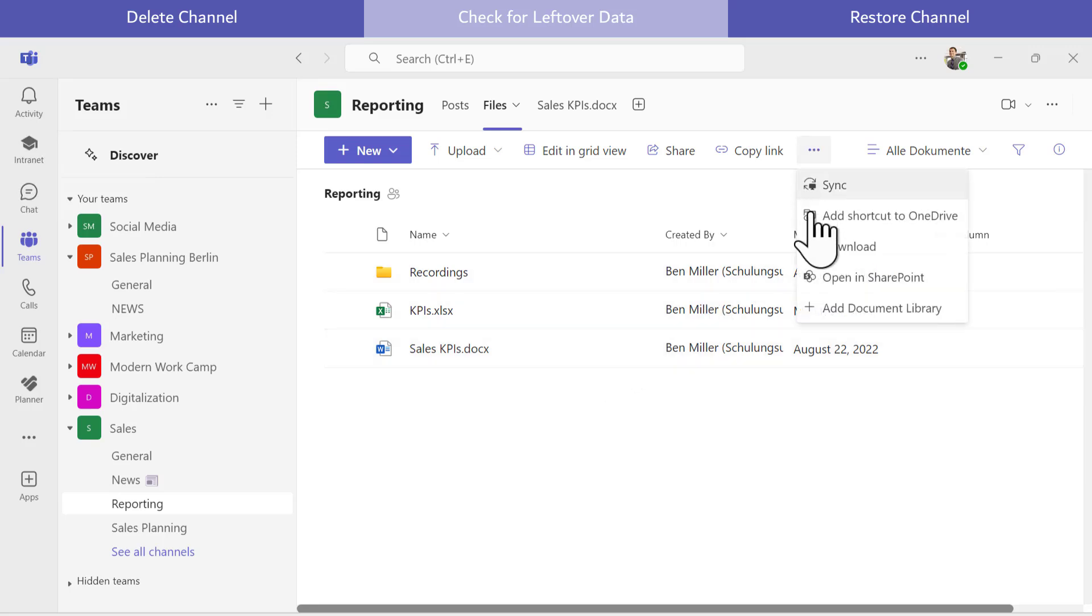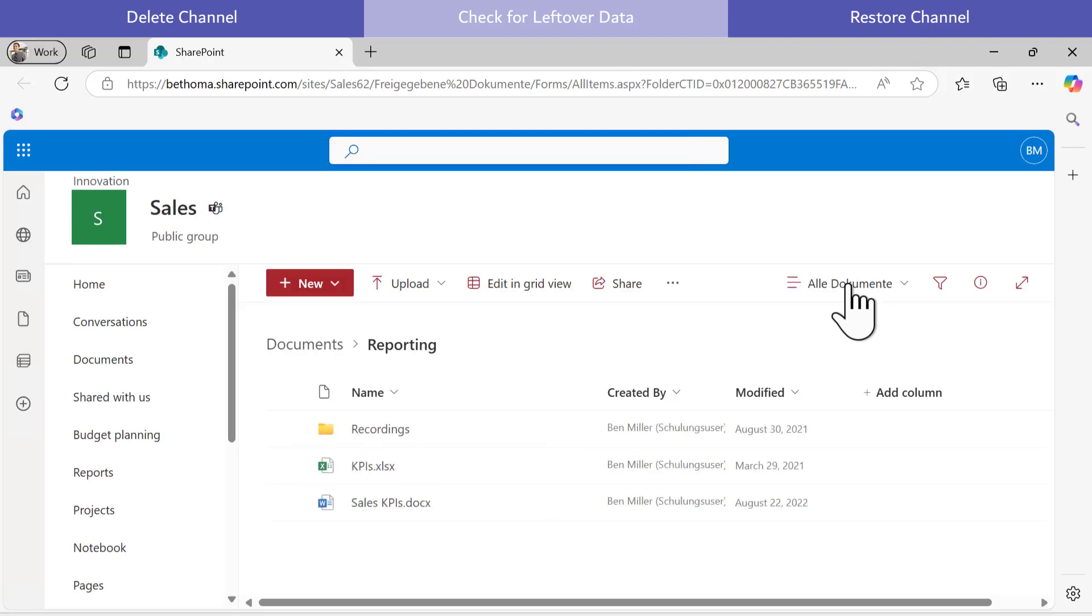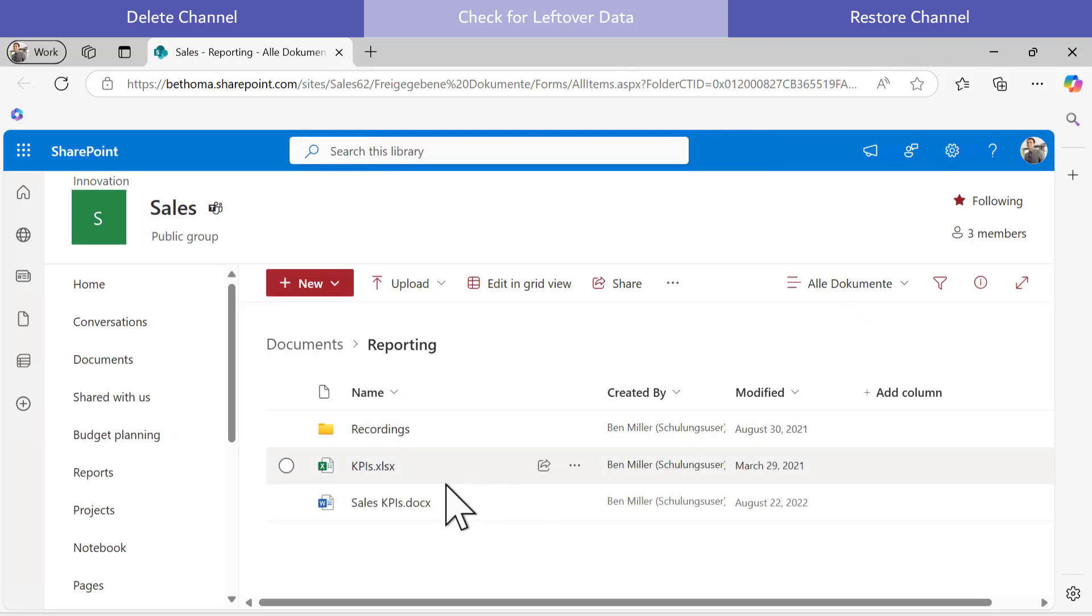I need to take an extra step by navigating to SharePoint. Even in SharePoint, the files from the deleted channel do not appear immediately.